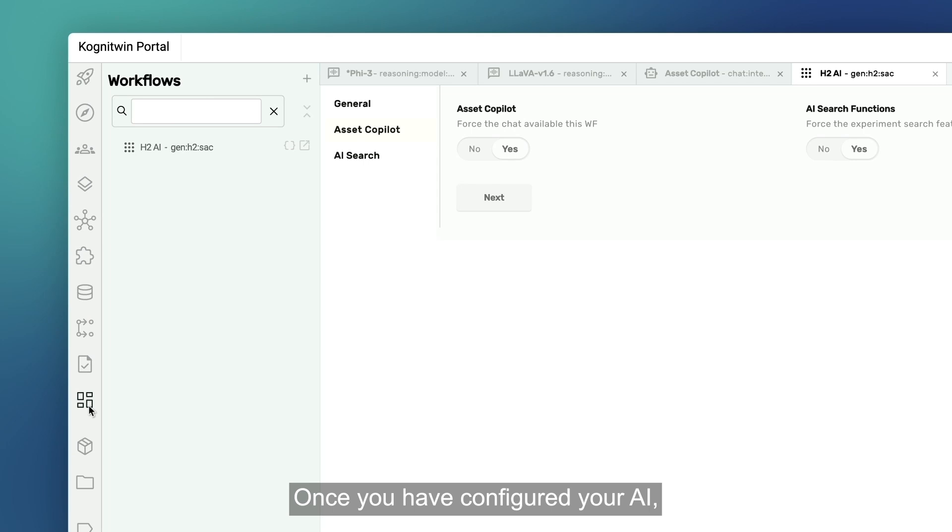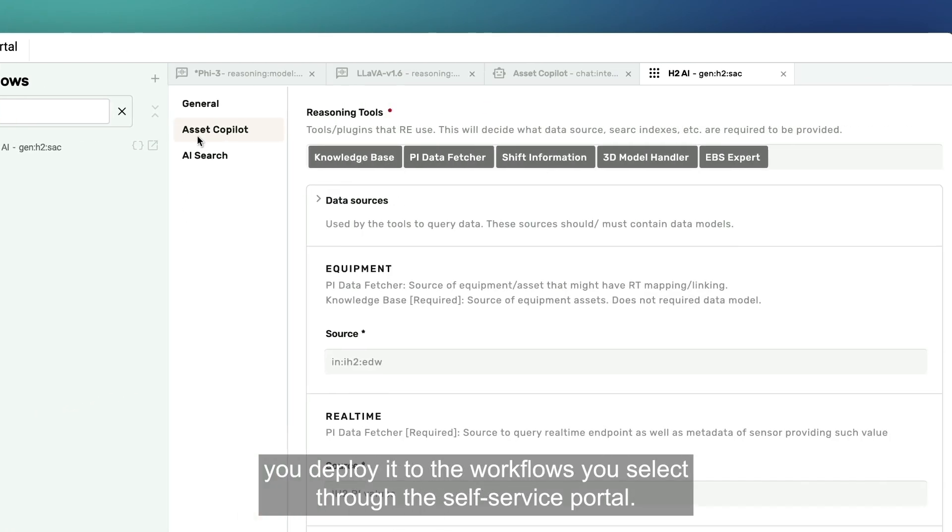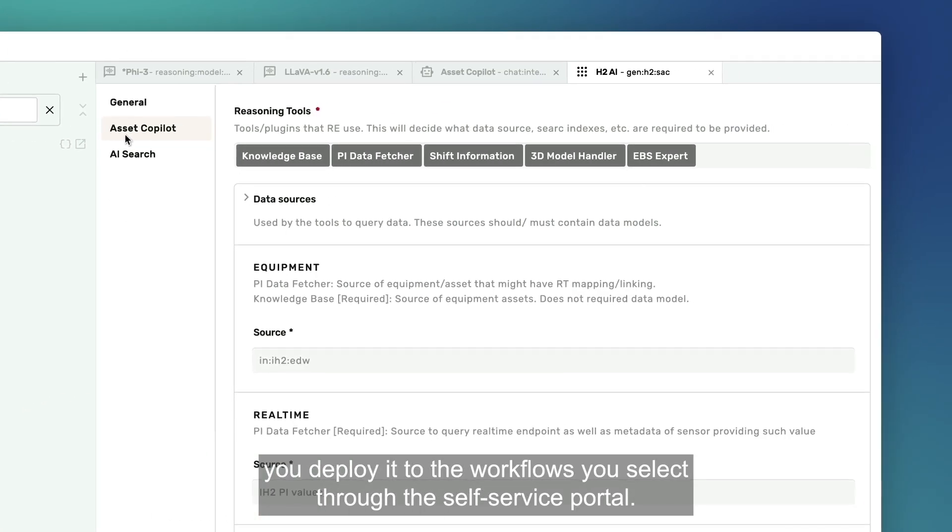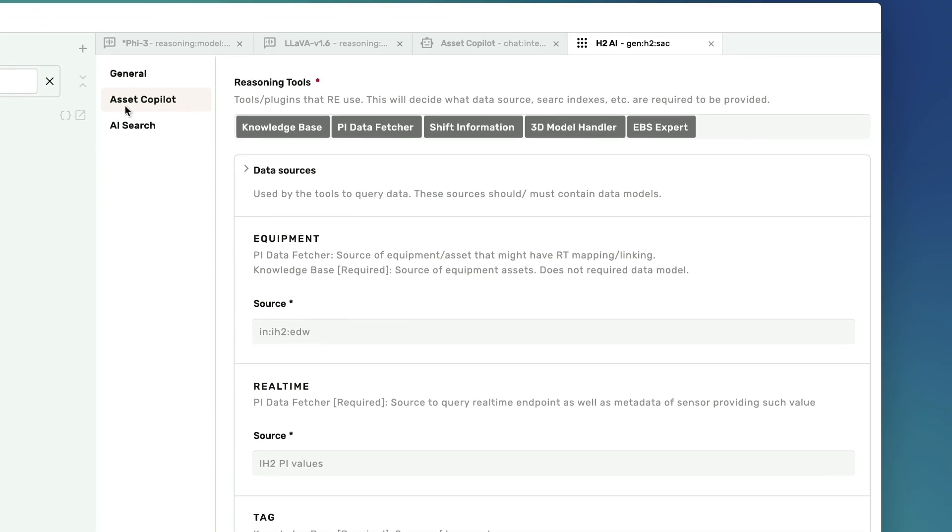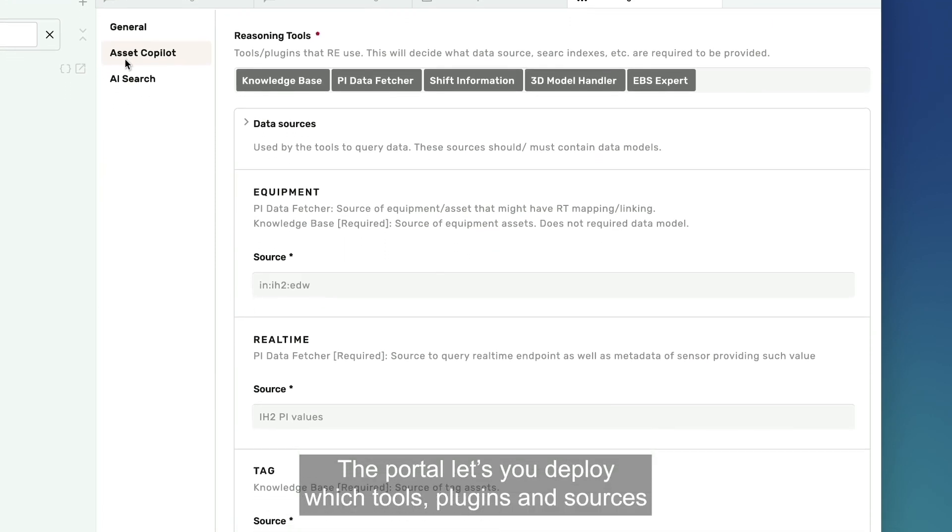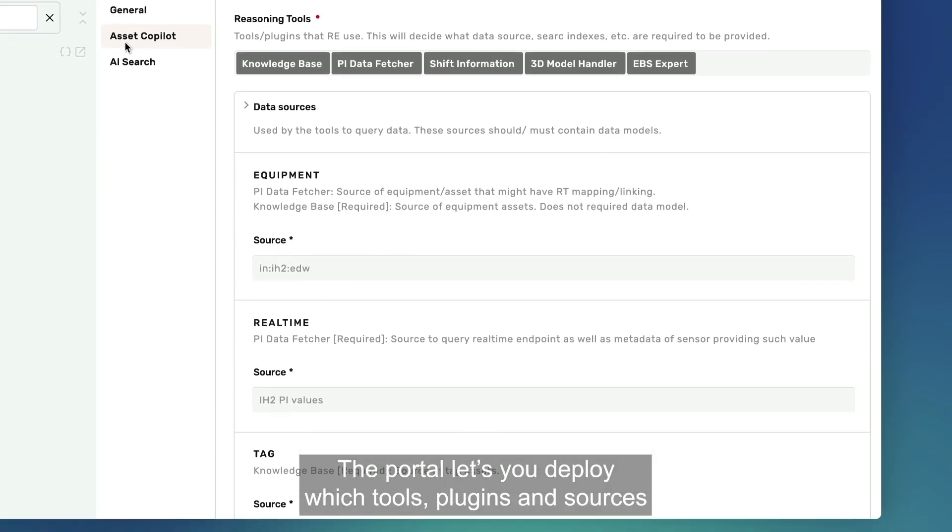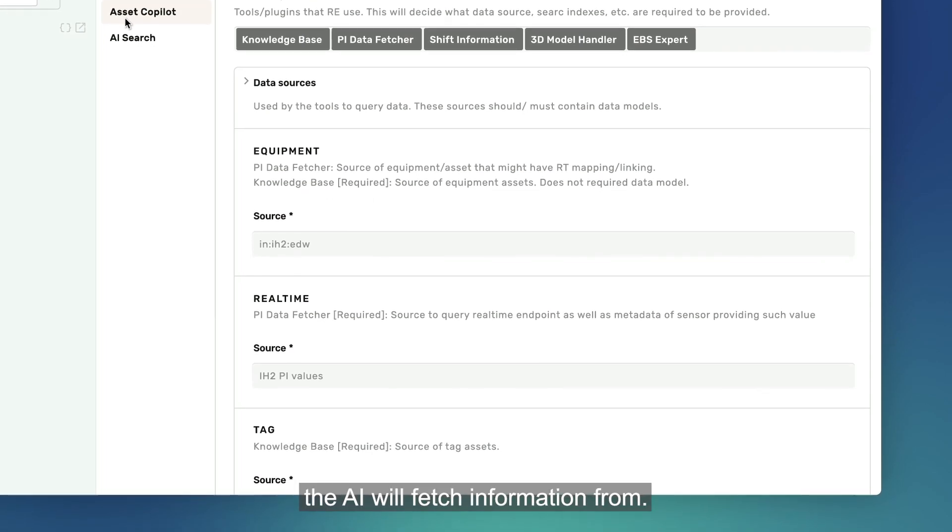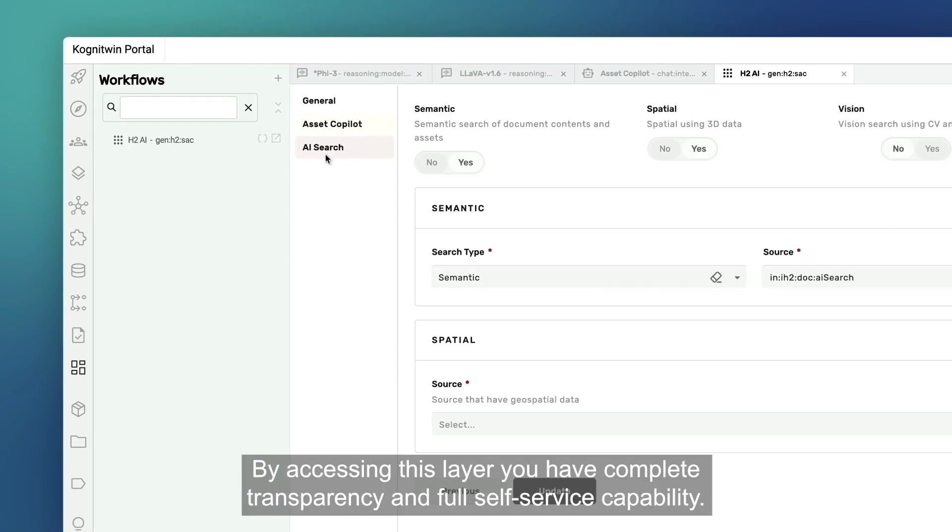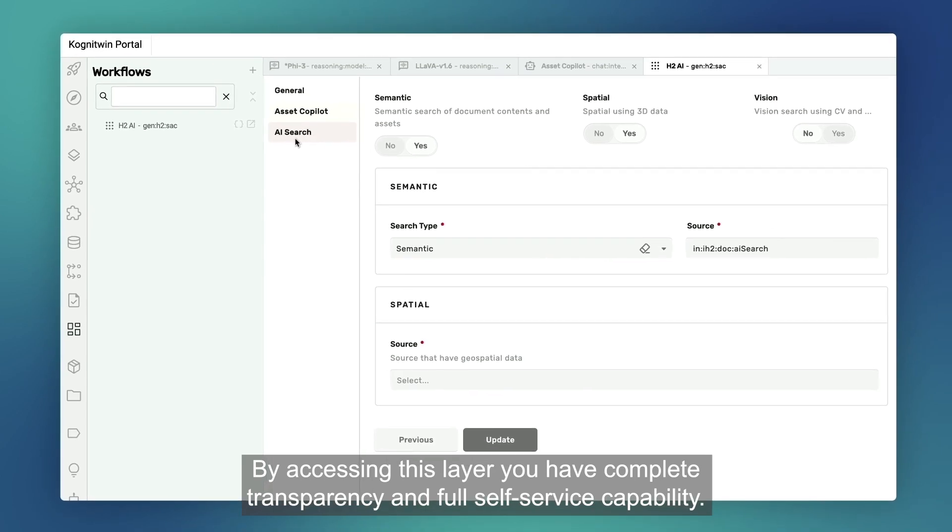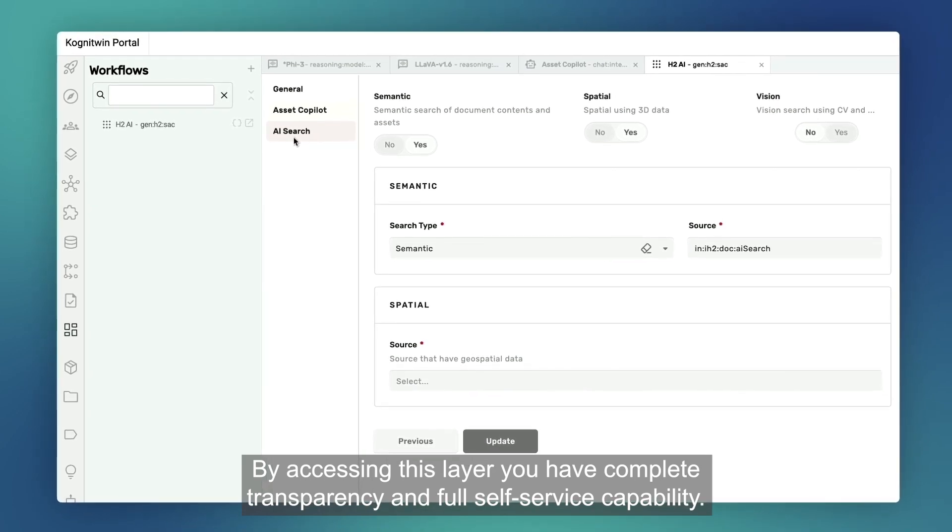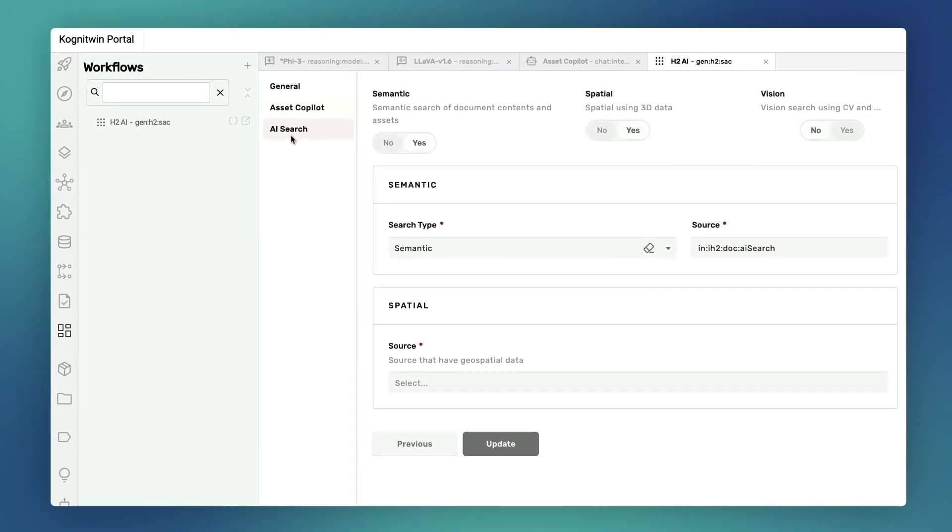Once you have configured your AI, you deploy it to the workflows you select through the self-service portal. The portal lets you deploy which tools, plugins, and sources the AI will fetch information from. By accessing this layer, you have complete transparency and full self-service capability.